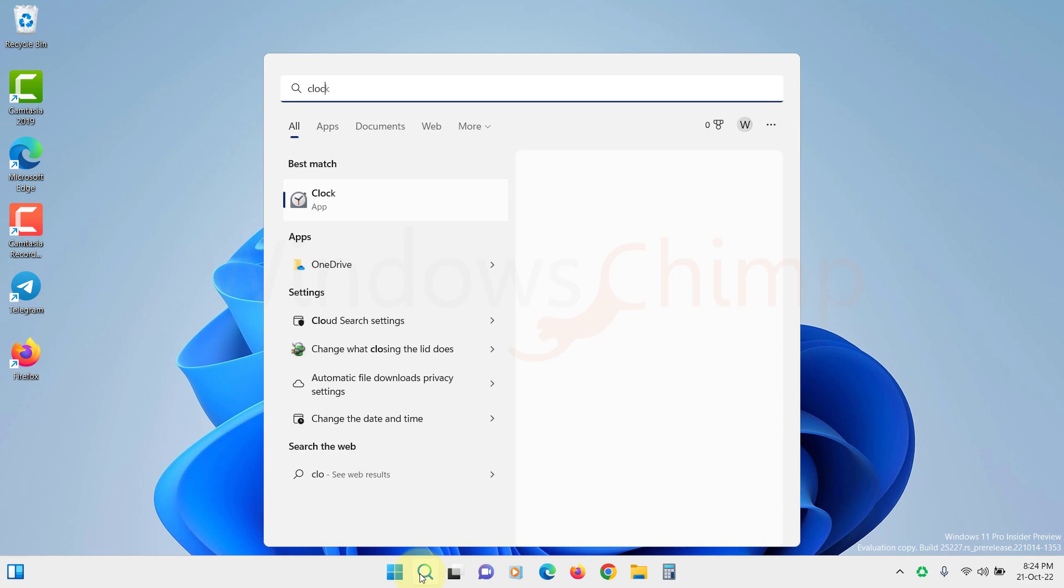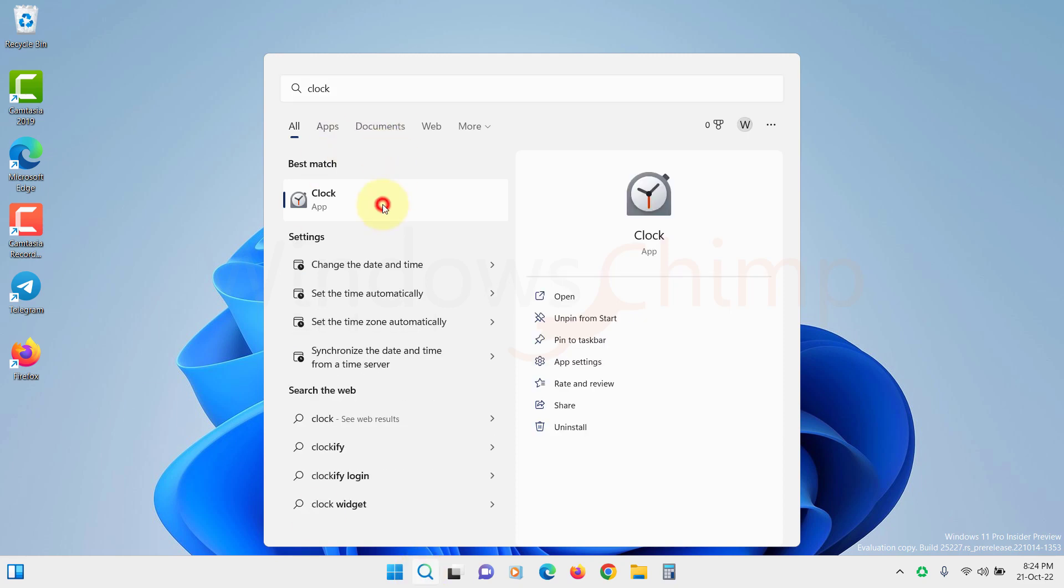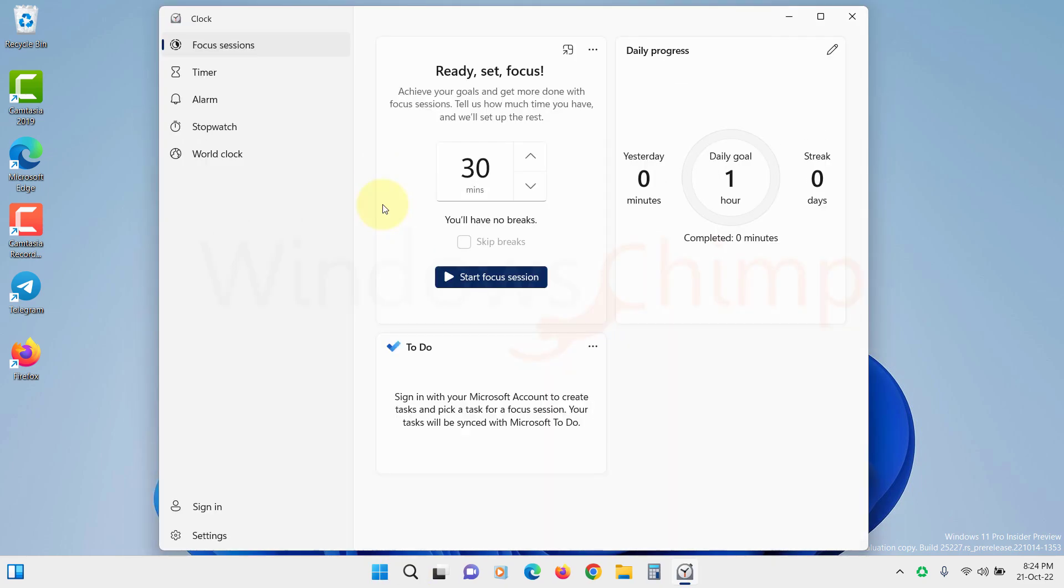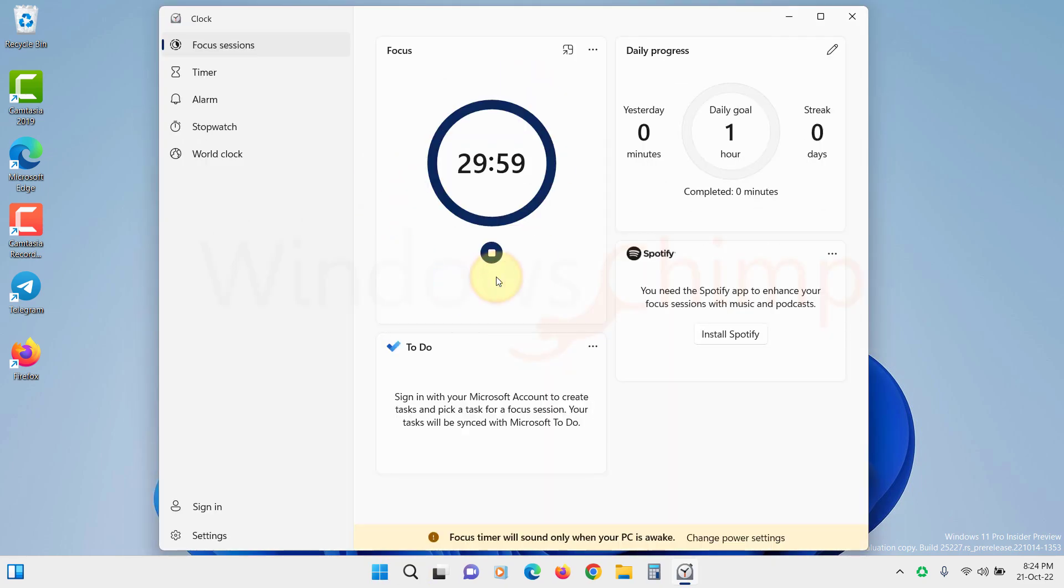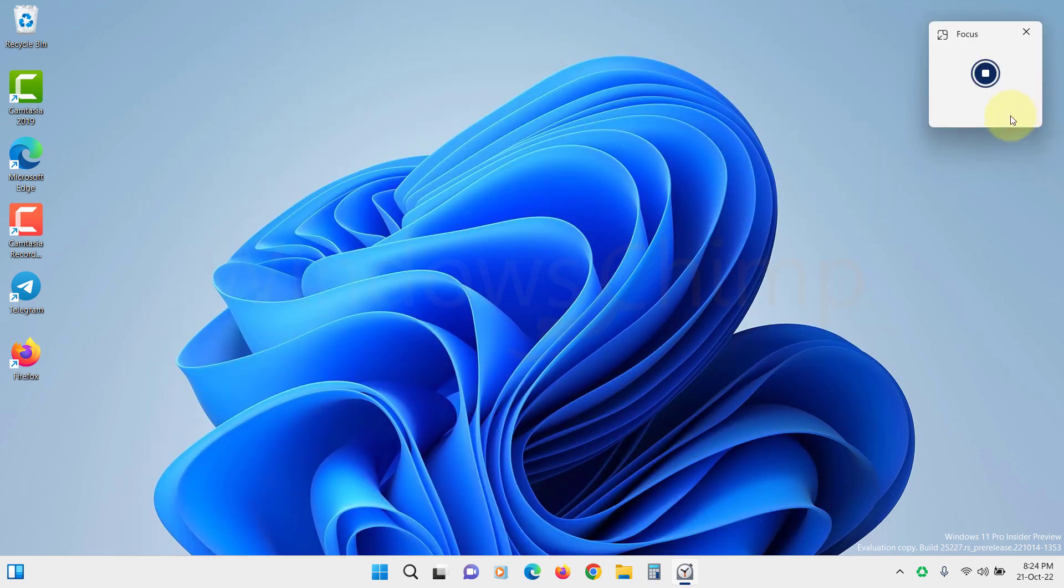Focus Sessions is a completely new feature linked with the Clock app. You can link your Spotify and tasks with it. You can run a Focus Session and work on your important tasks.